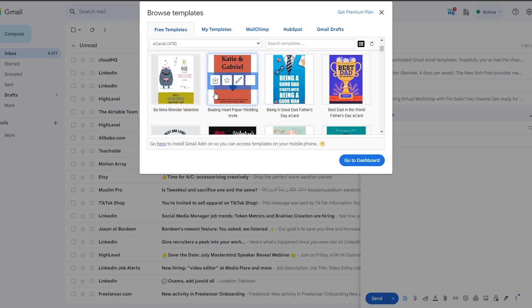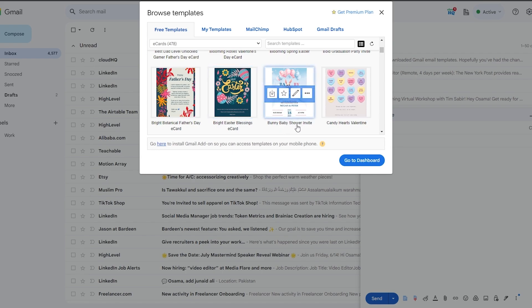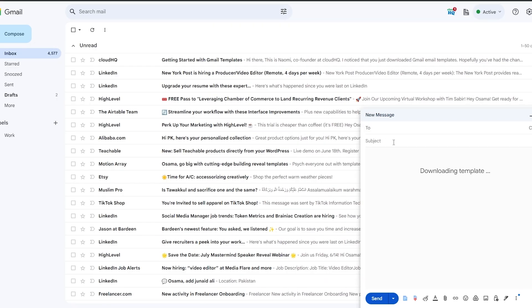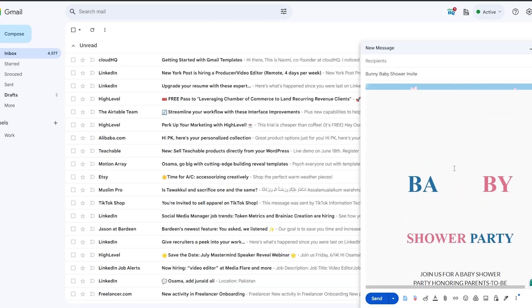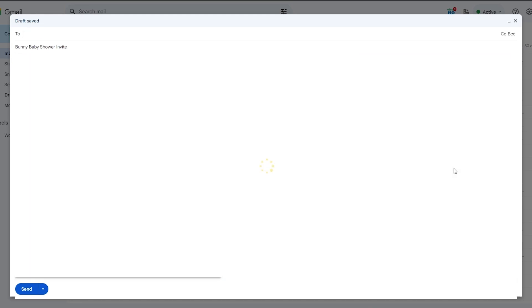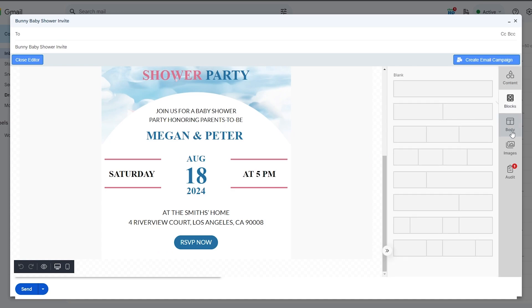Importing a template is as easy as just clicking on it. Let's say I want to import this 'Bunny Baby' template in white — I click the save button, it downloads the template, and boom, the entire template has been downloaded and is opening up in the editor.